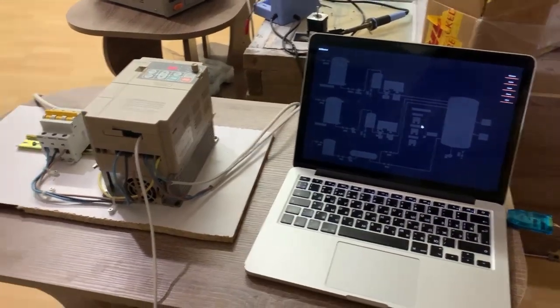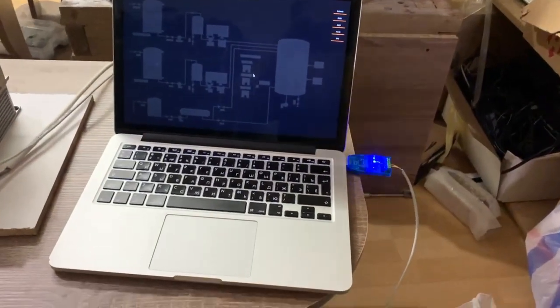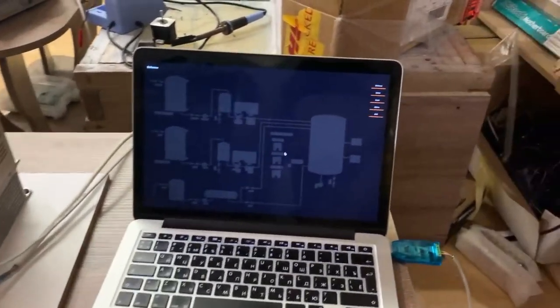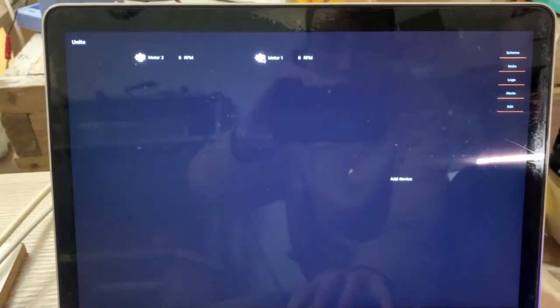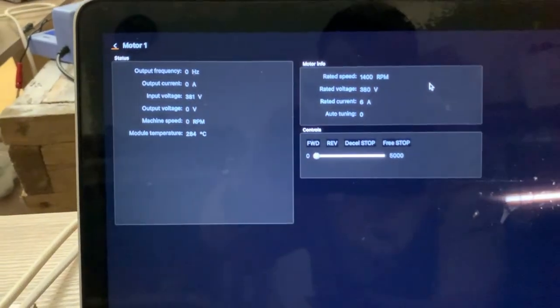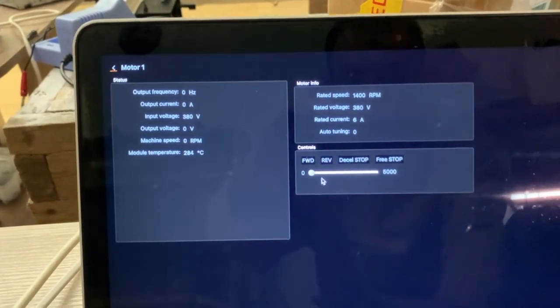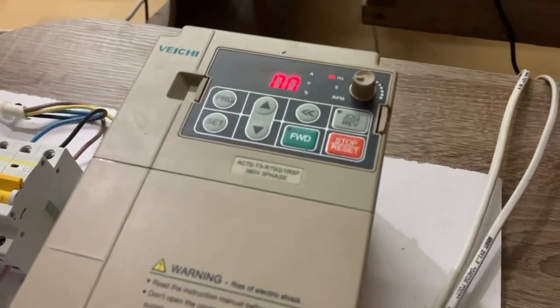Here is the system connected in the same way. On the main page we can open units, select the motor, and we have our values. At the moment the frequency is set to zero, same here.